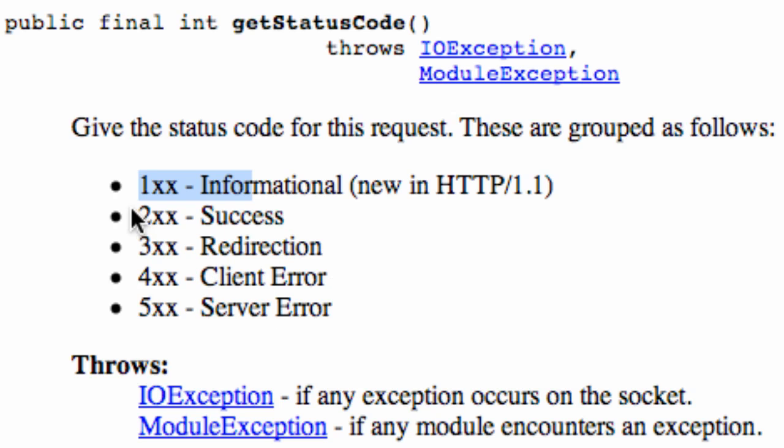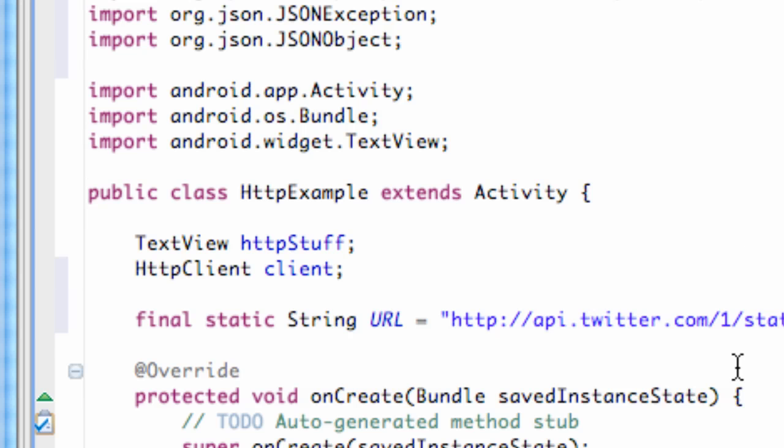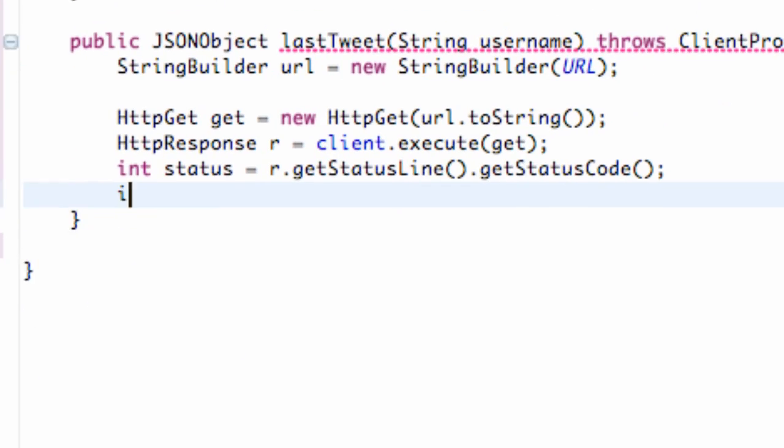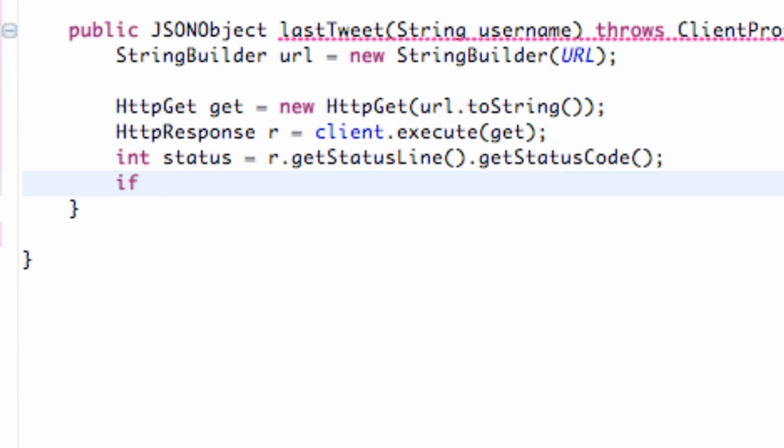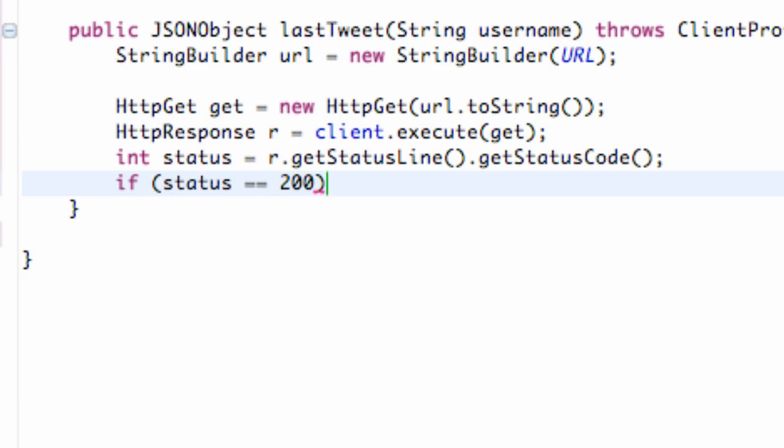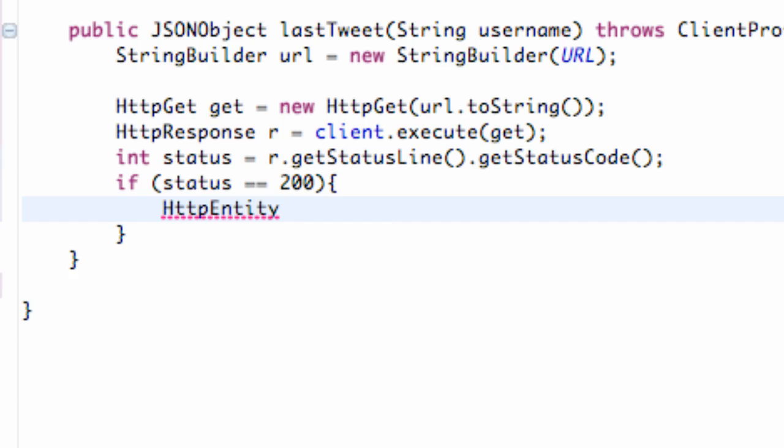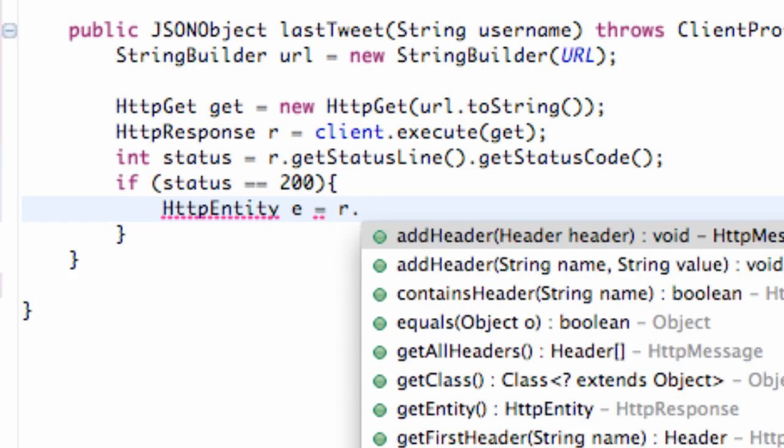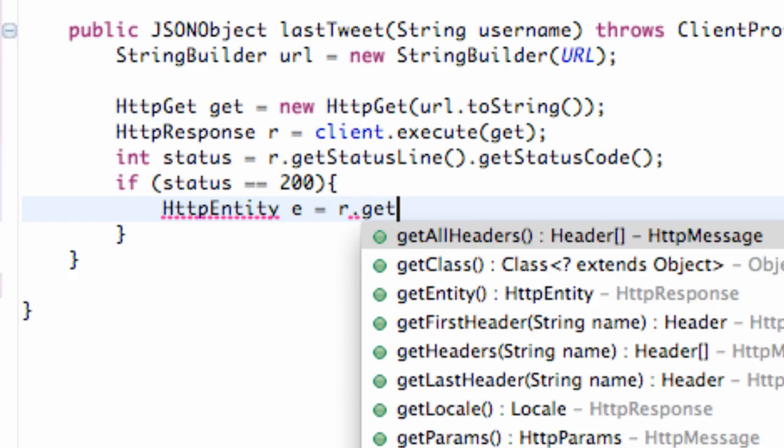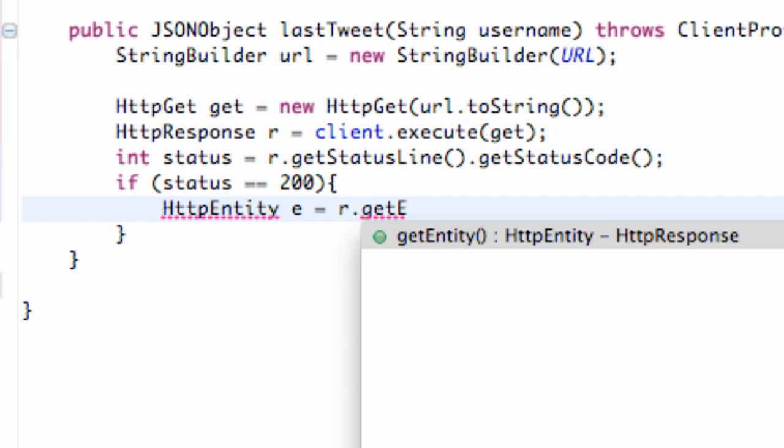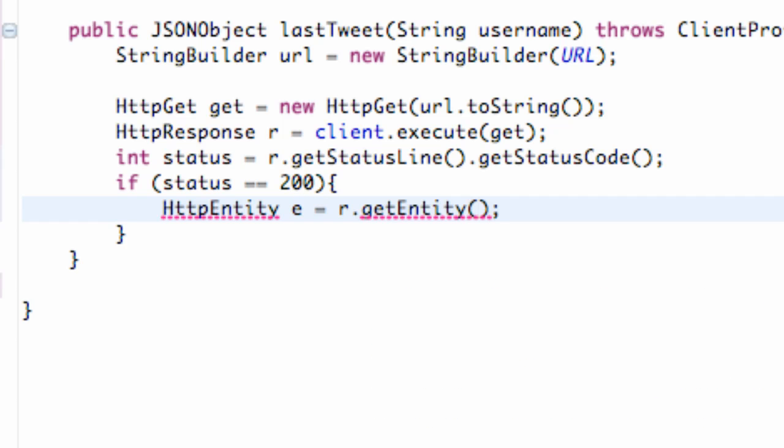So what we want is actually the 200 if it's successful. So we're going to set up an if statement, if our status is equal to 200, then we're going to set up an HTTP entity called E. And we're going to call this R.getEntity. Again, nothing too new there.